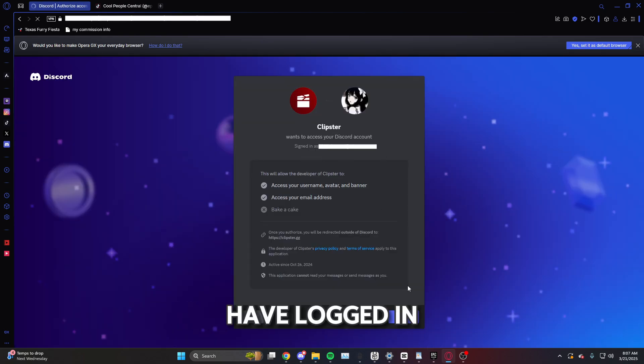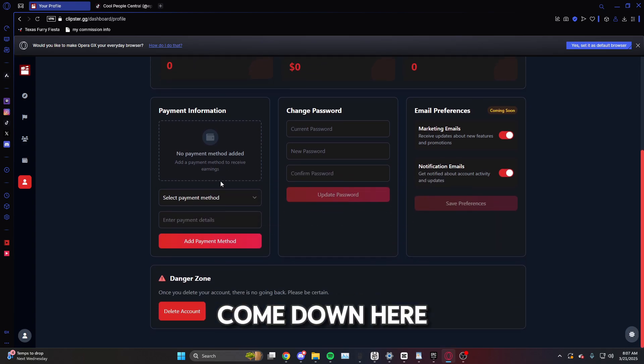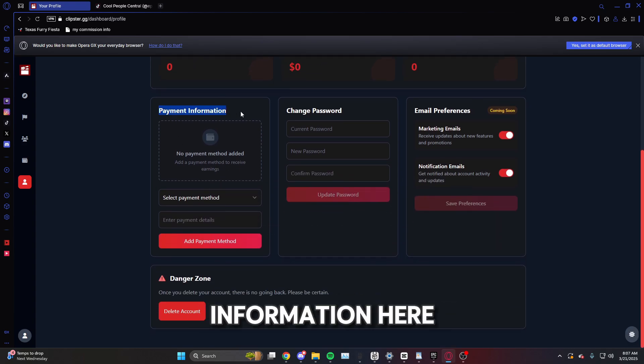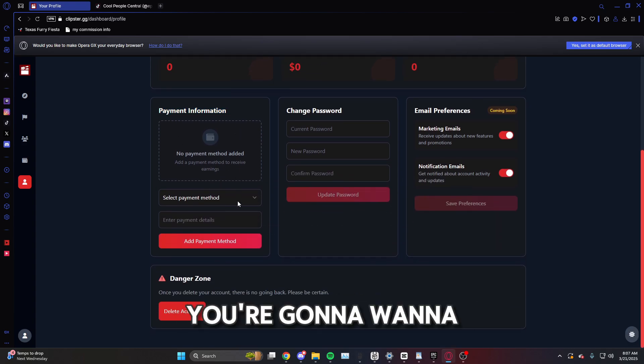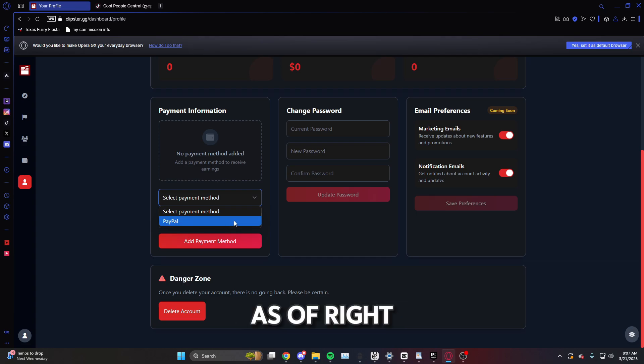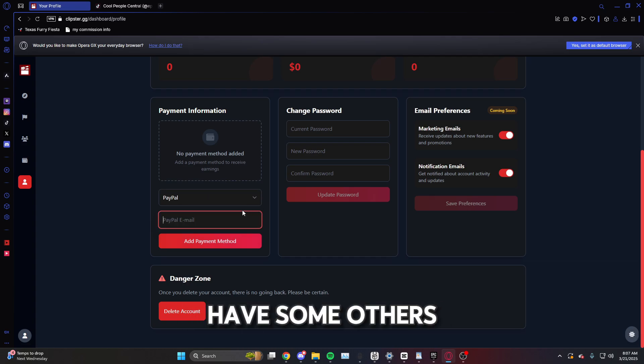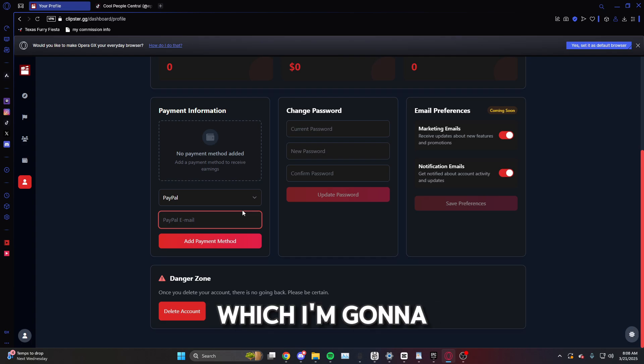And after that we're going to want to come down here to payment information. Here you're going to want to select your payment information. As of right now they only have PayPal, but they're going to have some others later. Go ahead and put in your email, which I'm going to have mine blurred.